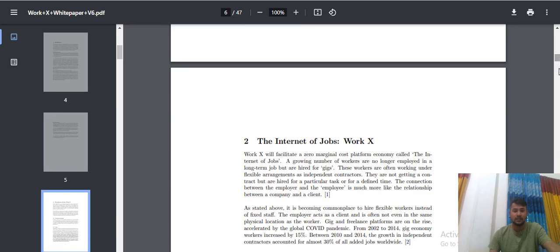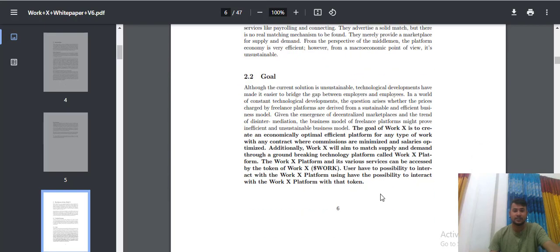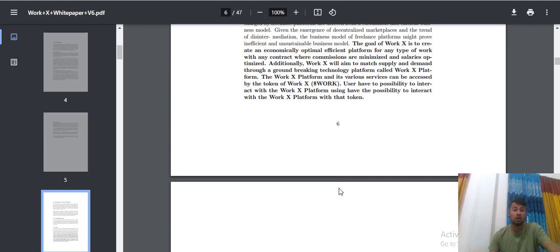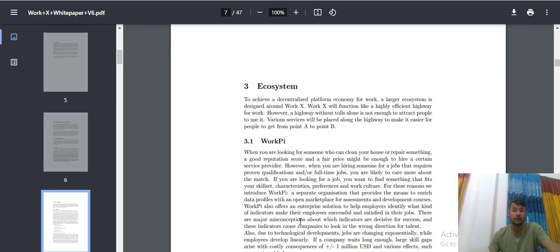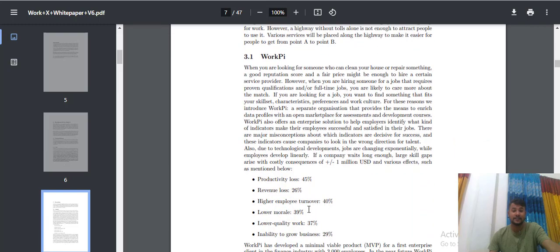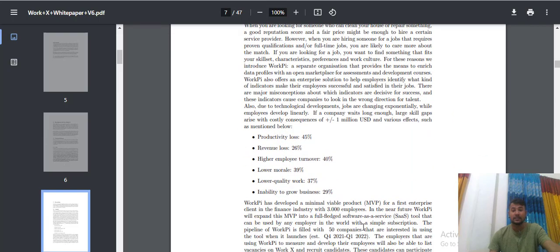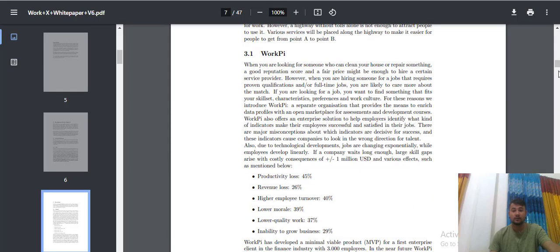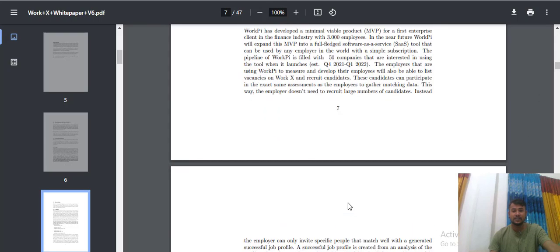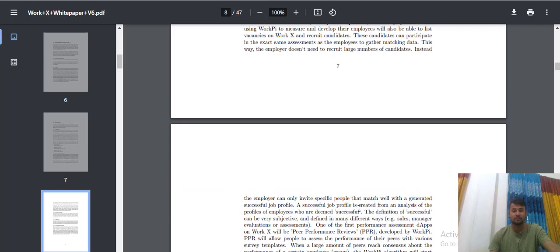The internet of job architects and the goal and the ecosystem, the work PI, and work PI and many, many details here about this project.